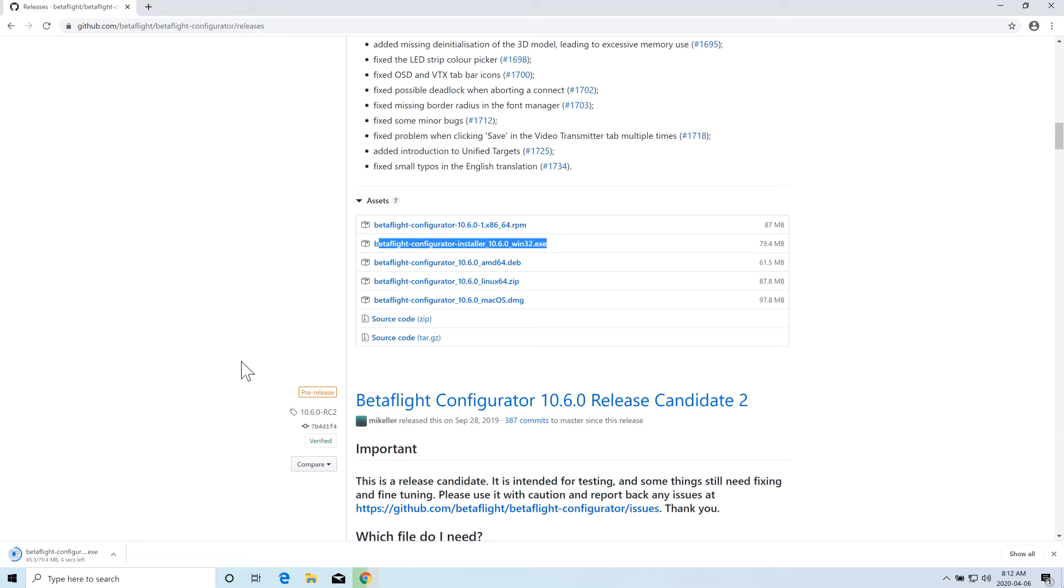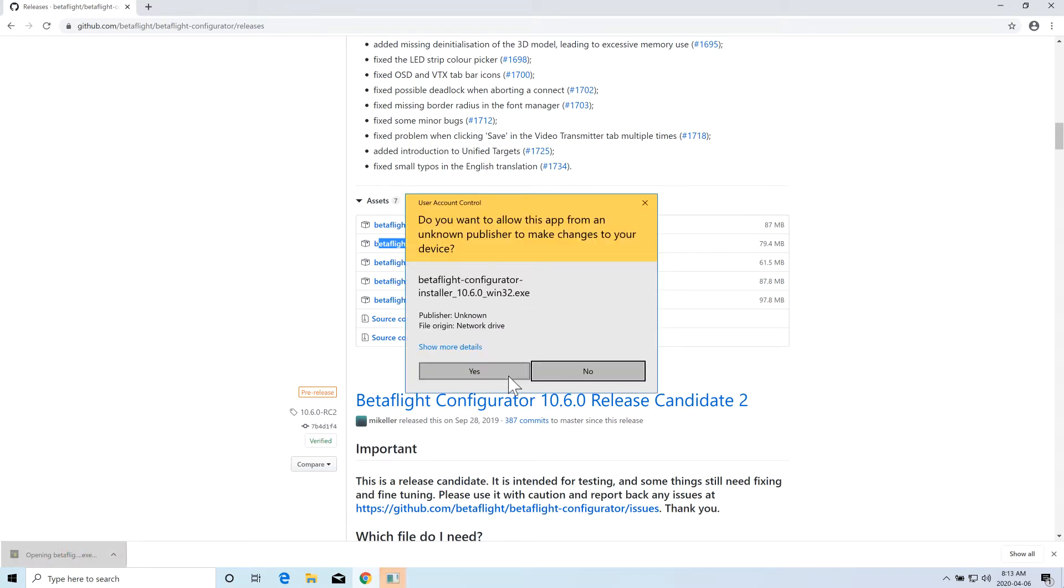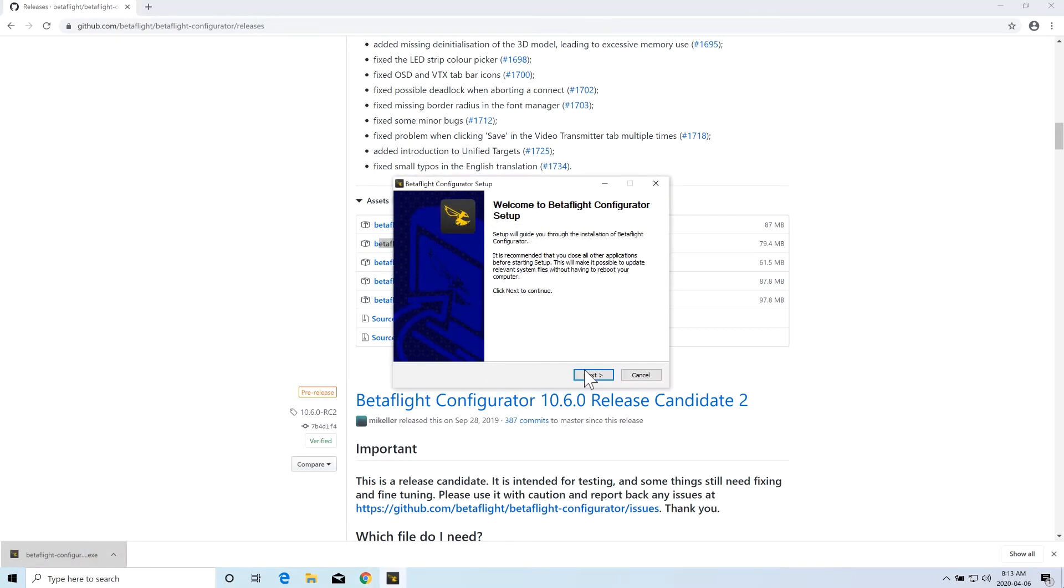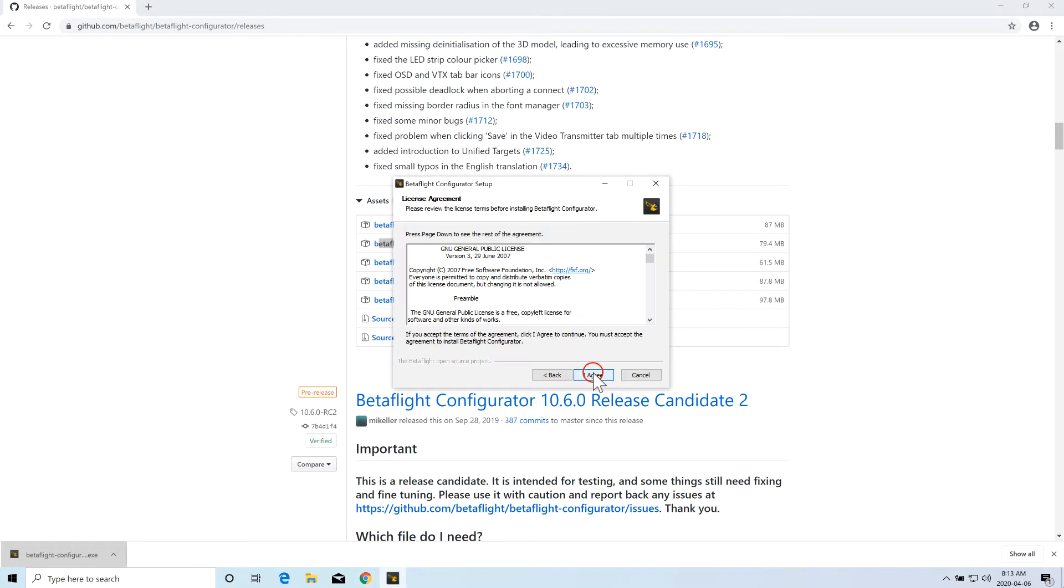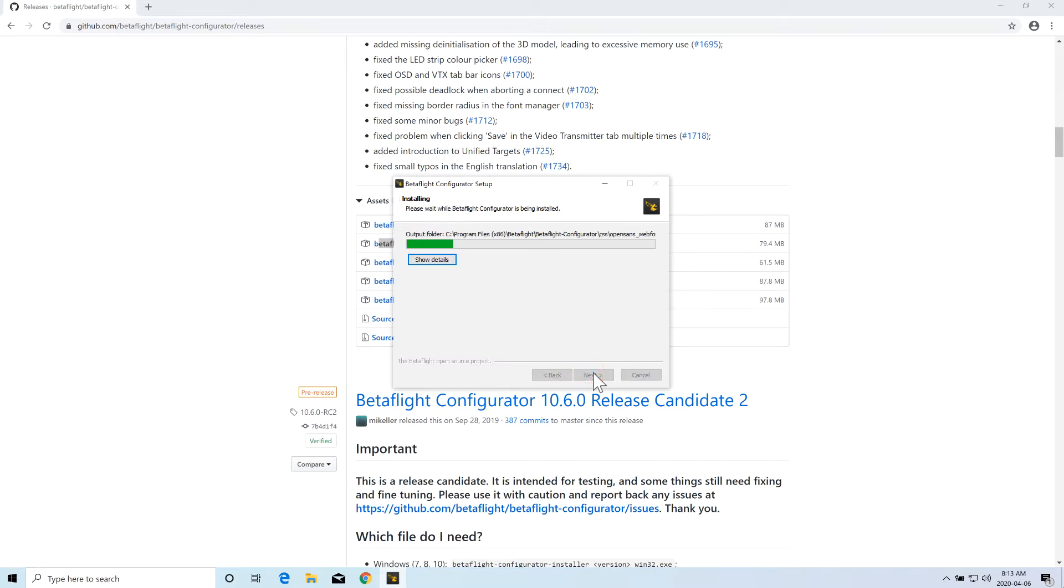Once it's downloaded into your system, double click on that and it will start installing the BetaFlight Configurator in your machine. For those who don't know what it's used for, it's basically used to change the configuration of your flight controller.